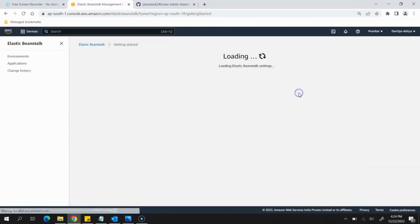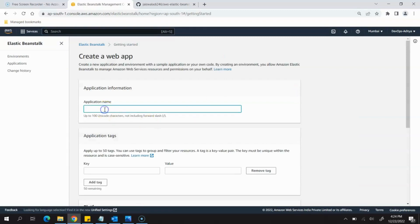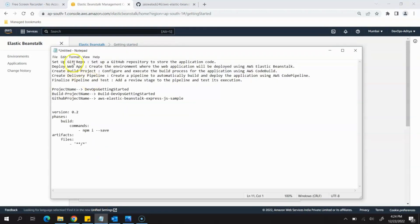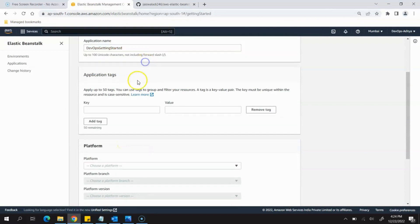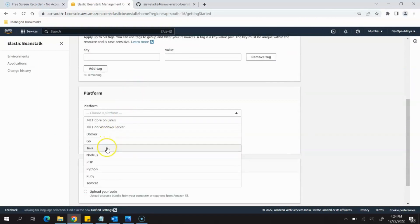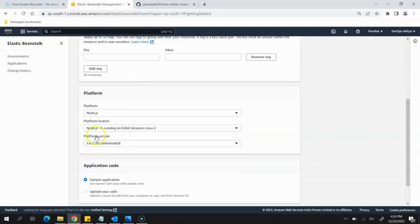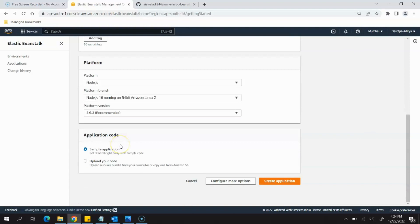This page will open and you need to click on Create Application. It is asking for an application name, so I'll provide the name as 'devops-getting-started'. Scroll down and for the platform we will be using a Node.js based application, so we will select Node.js. Leave the rest as default. For Application Code, we will set it to Sample Application, then simply click on Create Application.